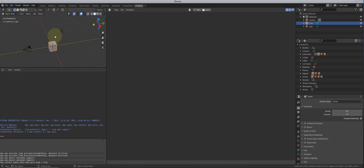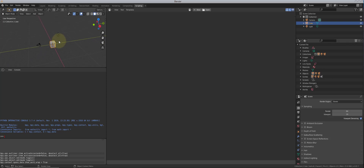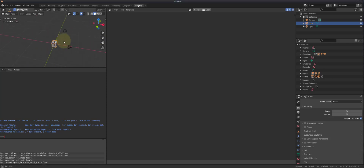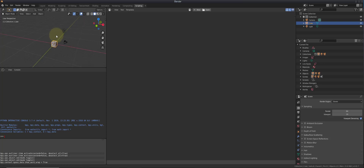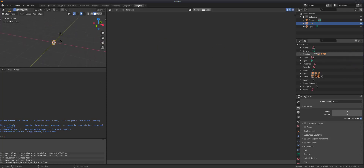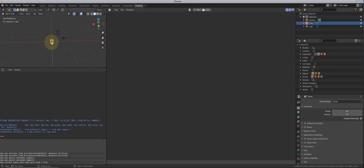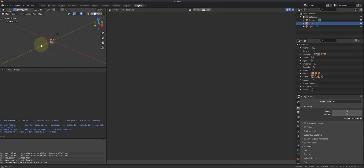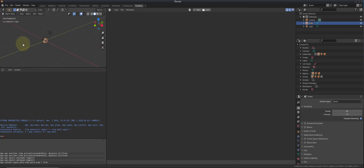Let's take a quick look at how we can manipulate the 3D view. If I use the middle mouse button and scroll, I can zoom in and out. If I hold the middle mouse button down and move the mouse, I can rotate around the object. I can also scroll in and out by holding Control down and moving the mouse with the middle mouse button. If I hold Shift down and then hold the middle mouse button, I can pan the view left, right, up, and down.